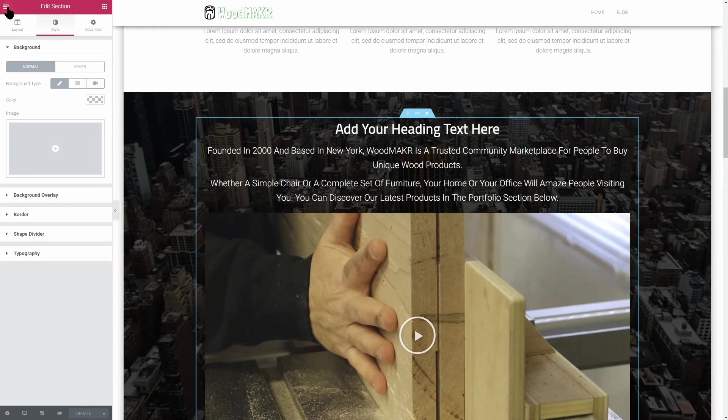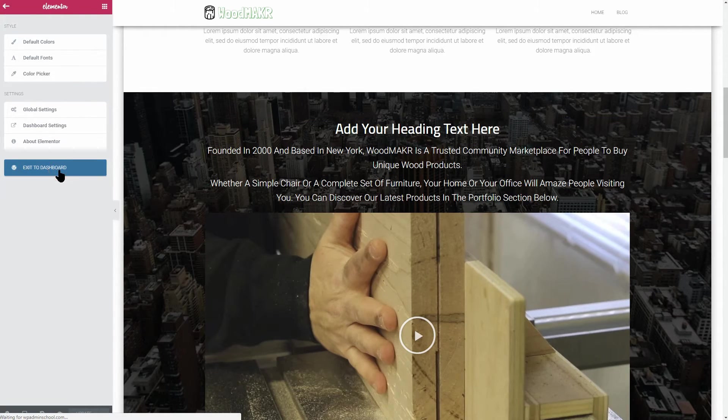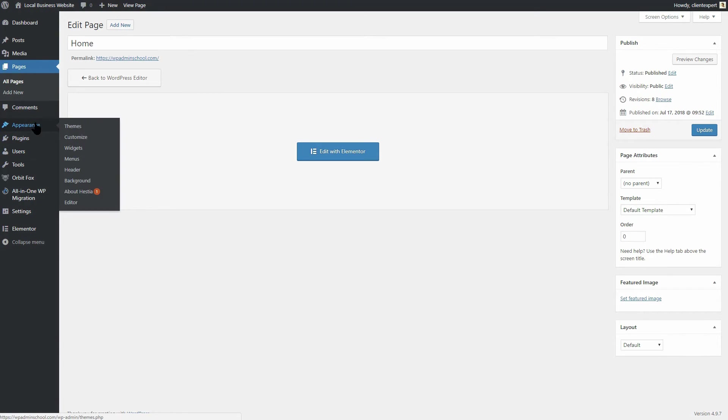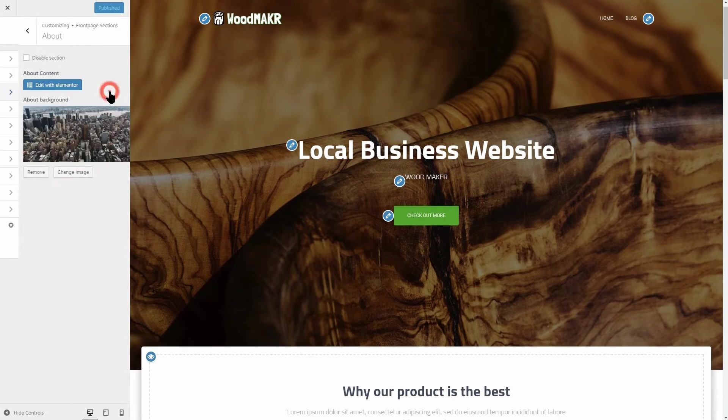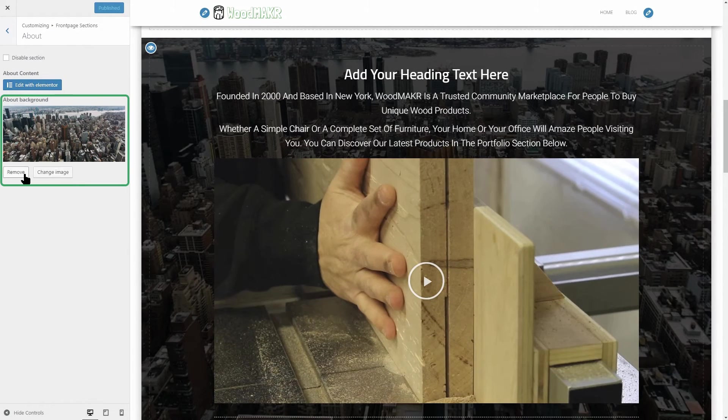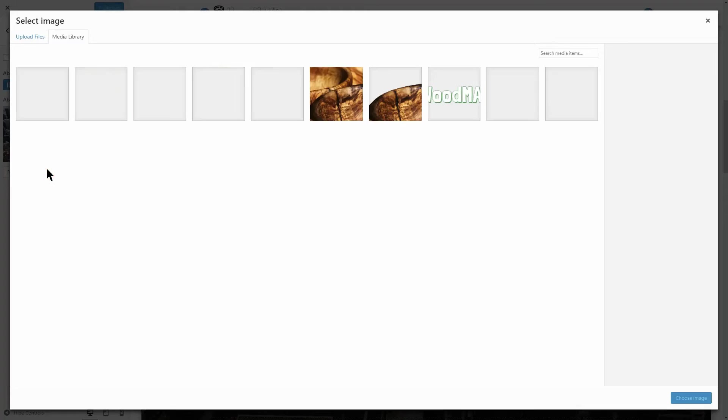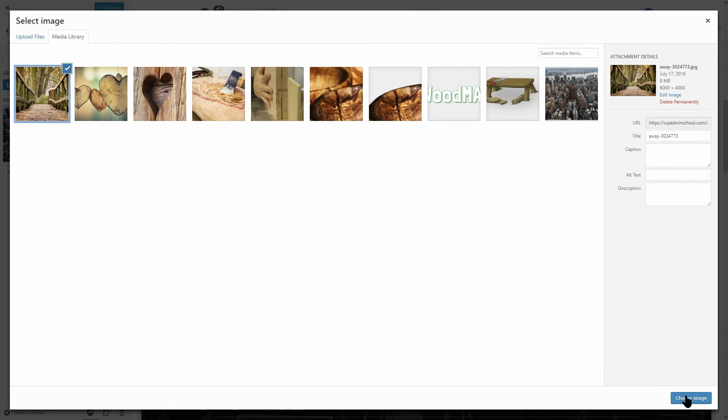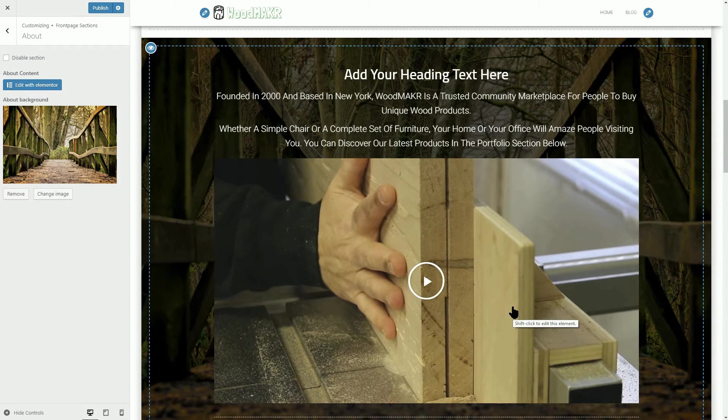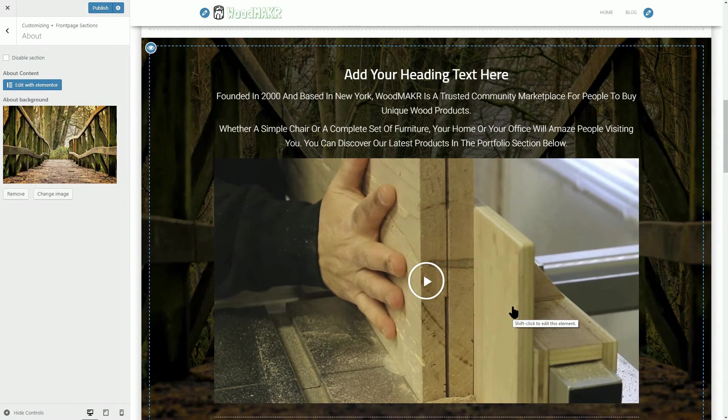One thing you can do before moving to the next step is to change the background image with something related to your niche. The wood maker industry in this case. That's it. We are done with the About Us section, so let's move to the next step.